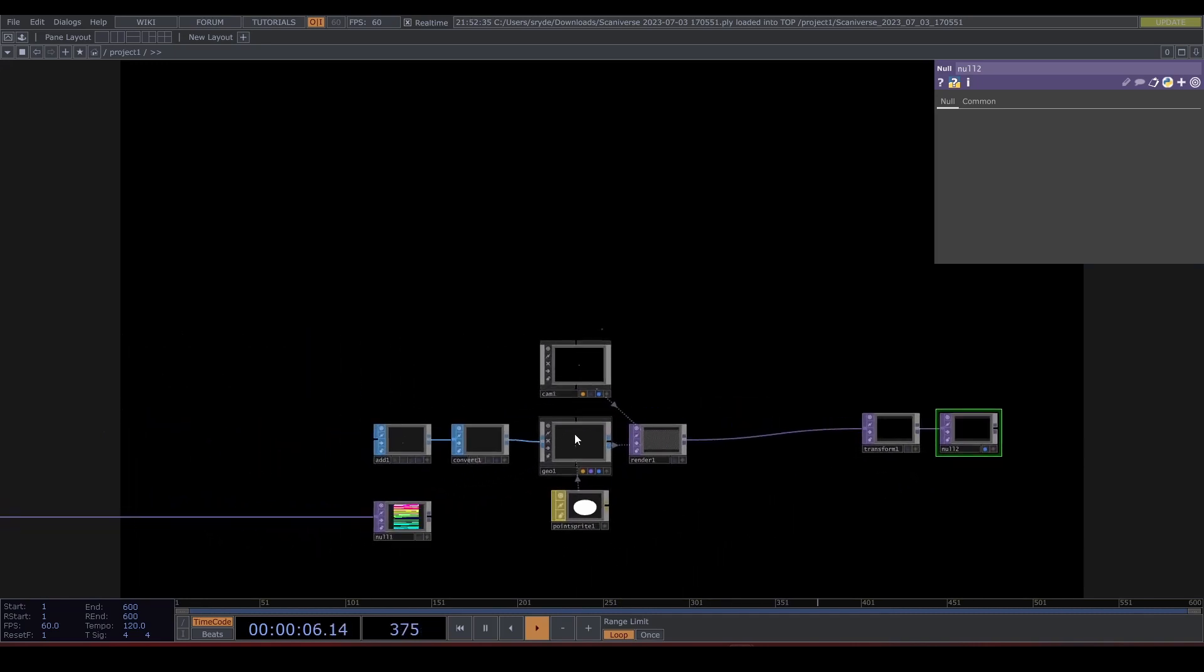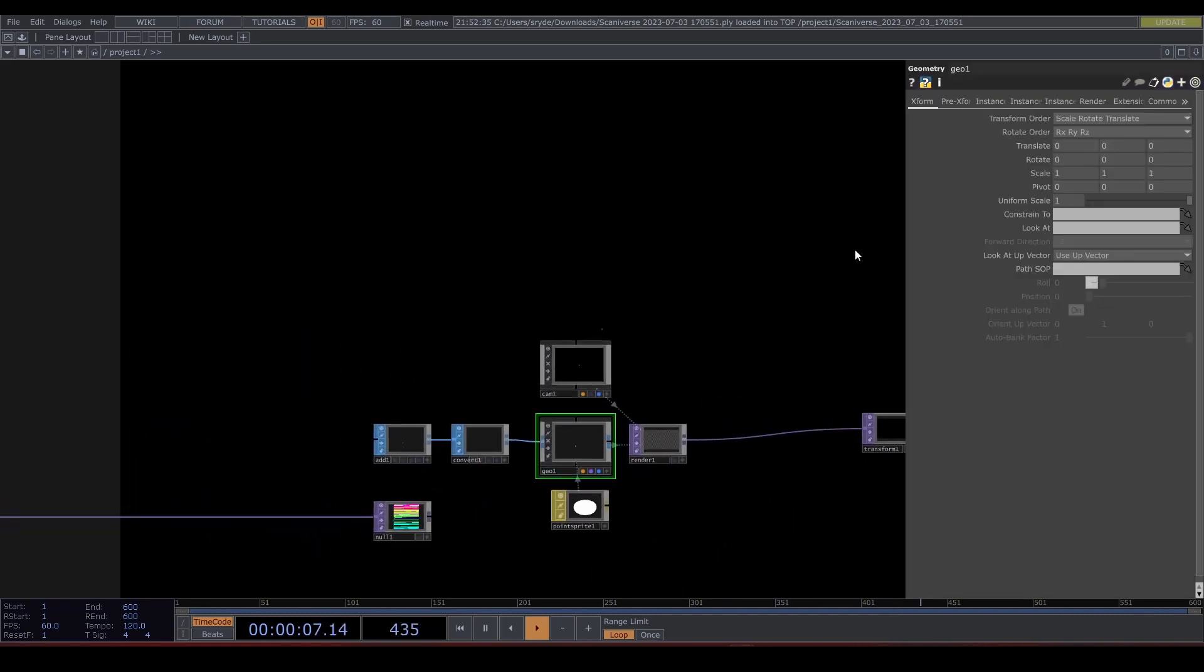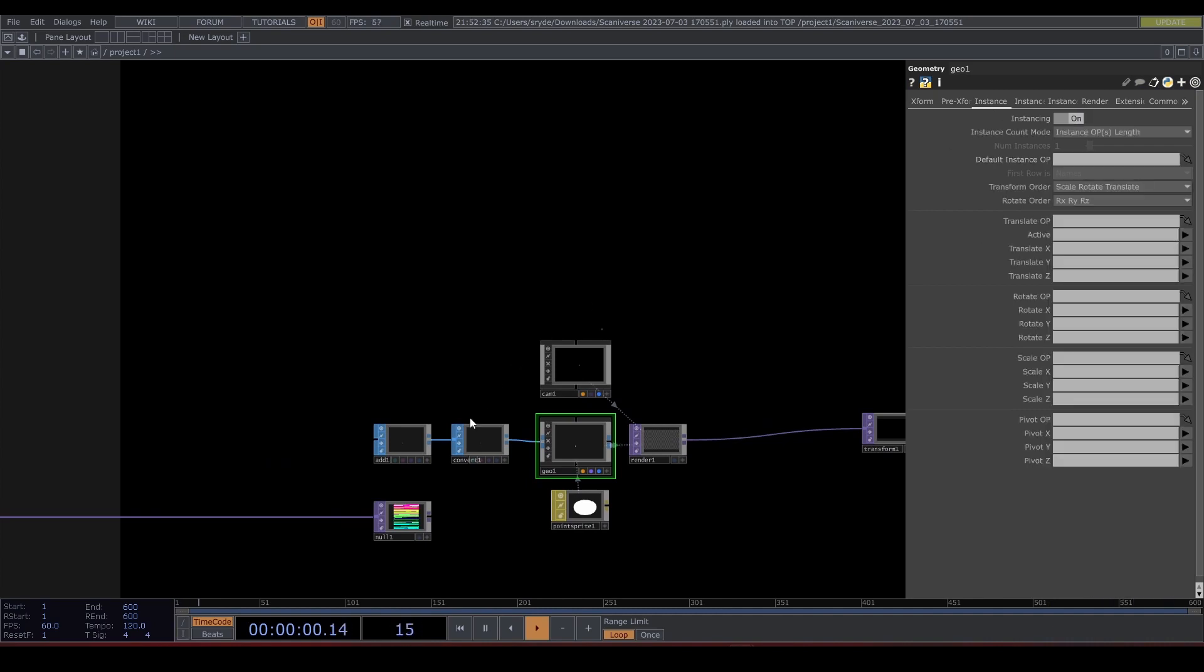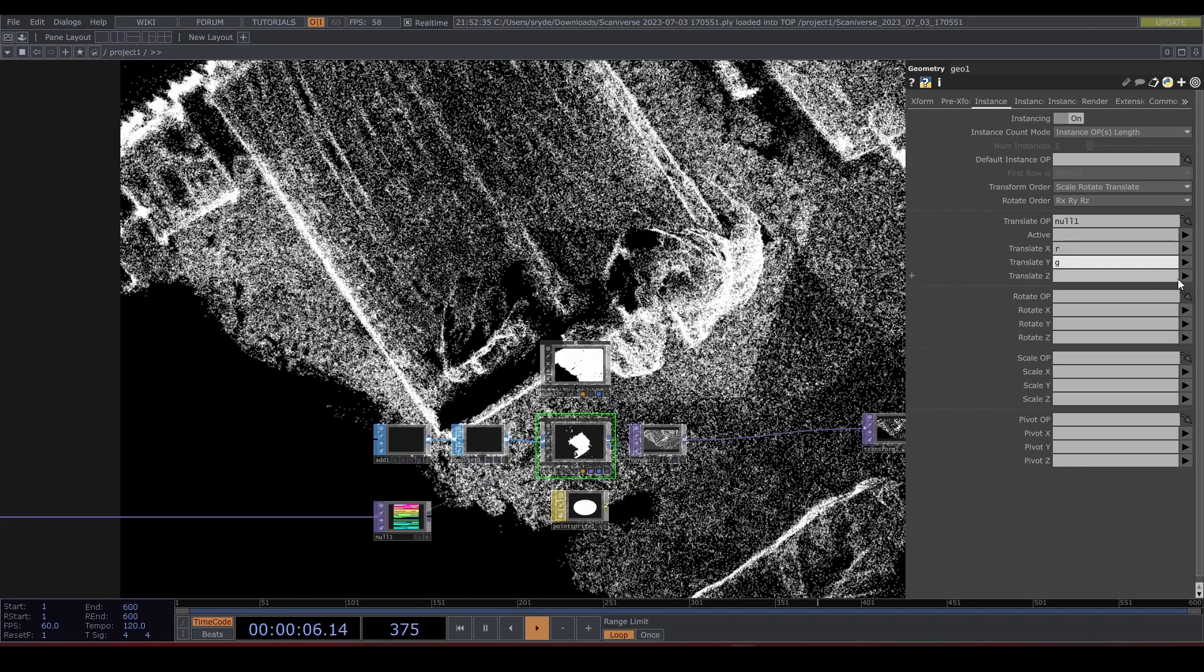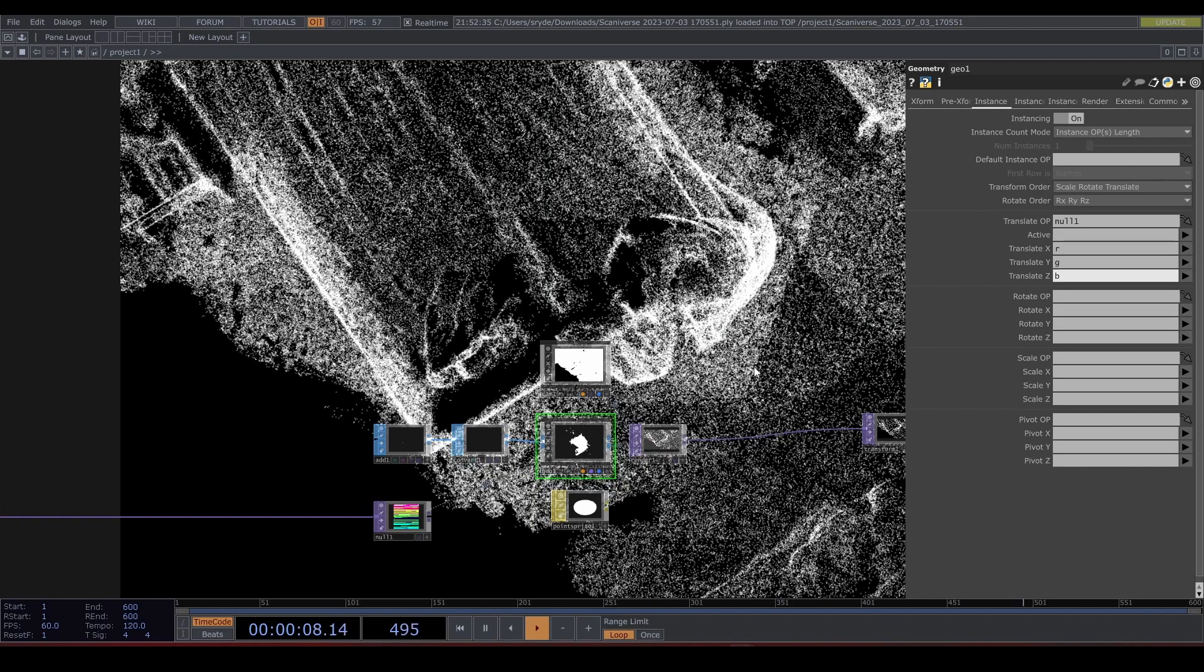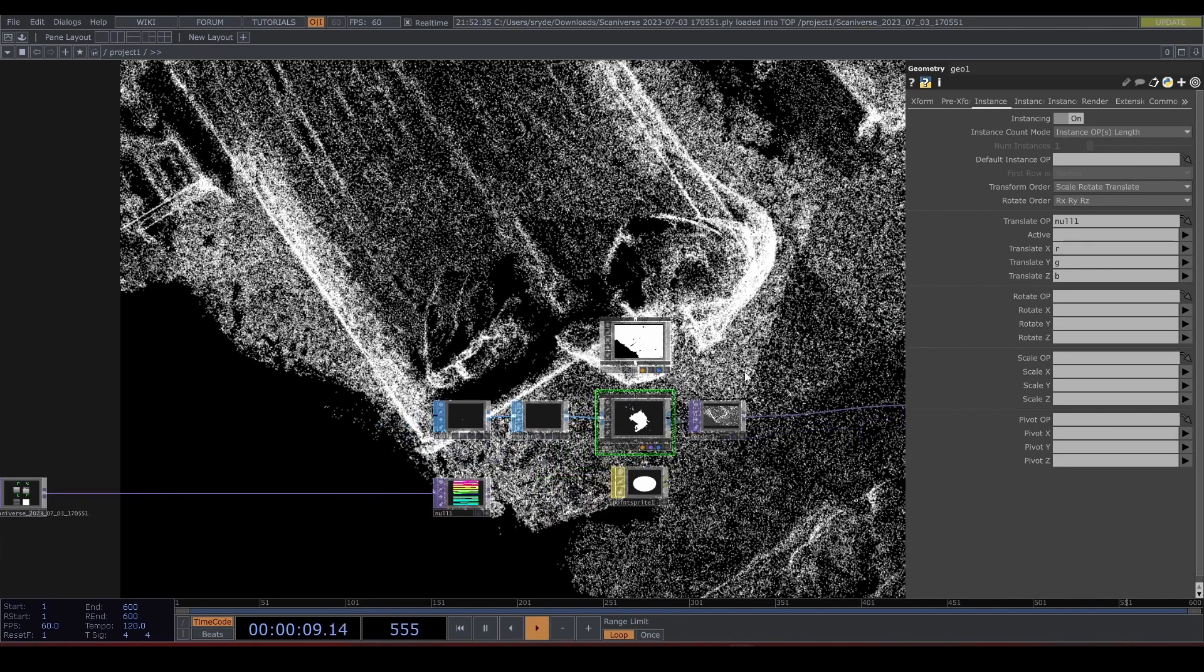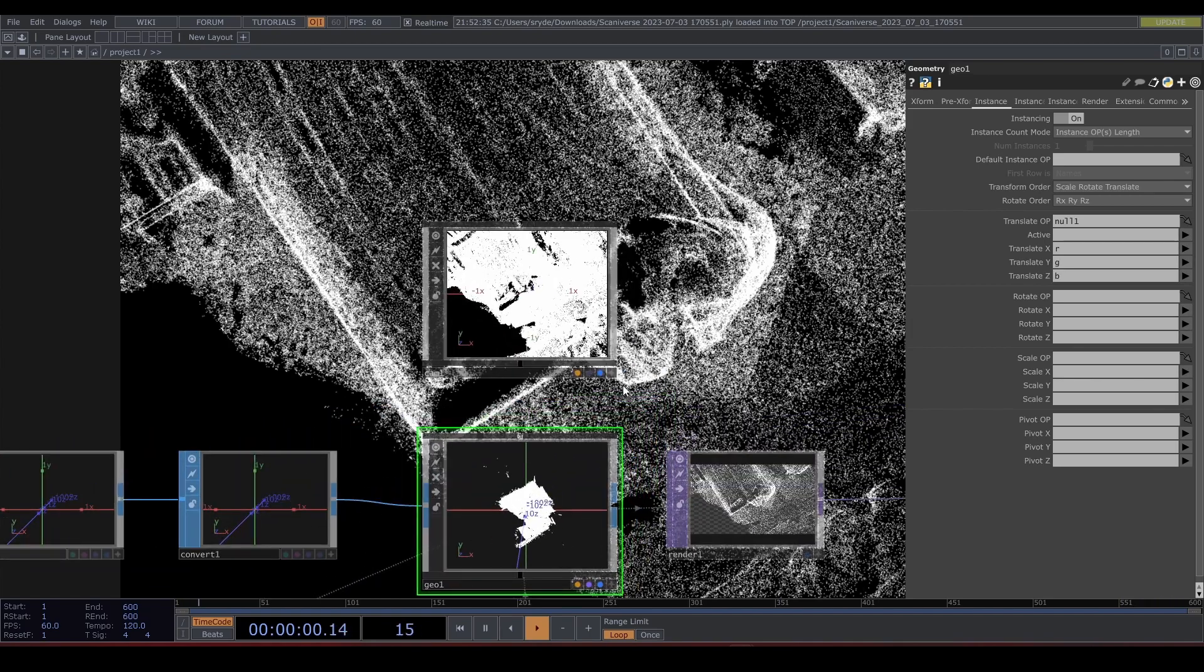In the geometry enable instancing. Drag and drop the null and set R, G, and B like so. And now we have the points in 3D space.